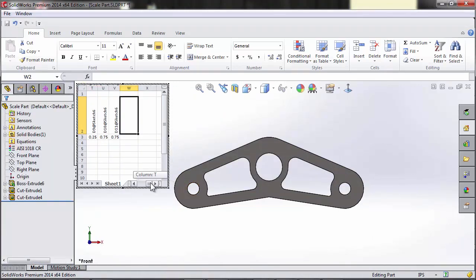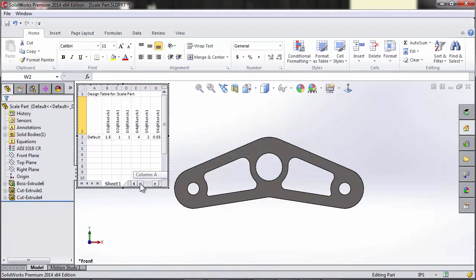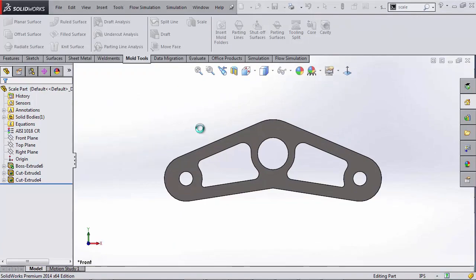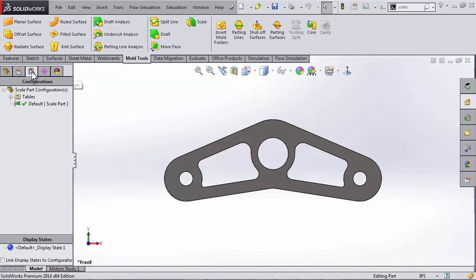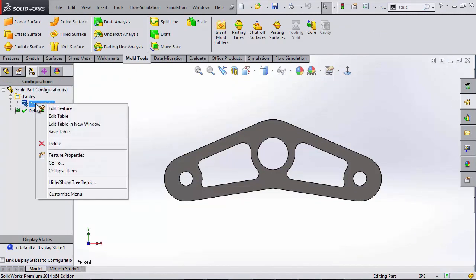That's a little small to see with this tiny scroll bar. So I'm going to click away from this, go to my configurations tab, right click on my design table and say edit in new window. So that will be opening it up in Excel.